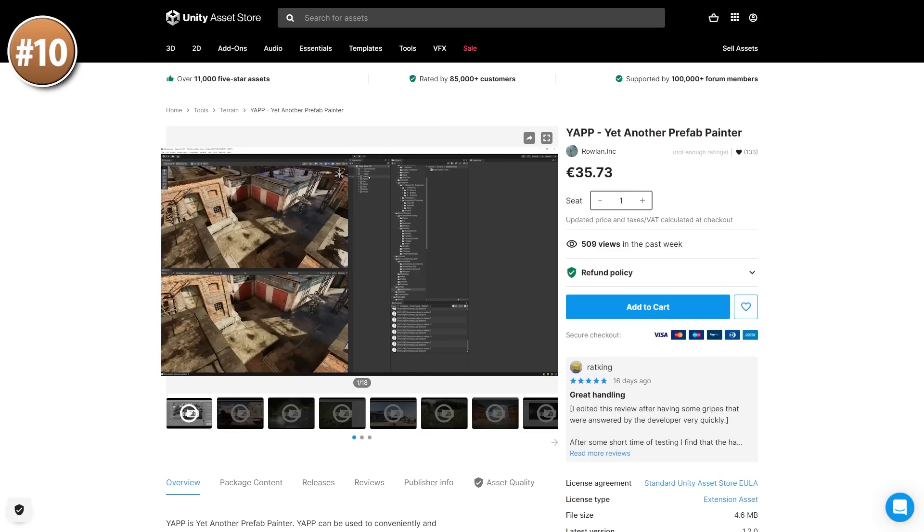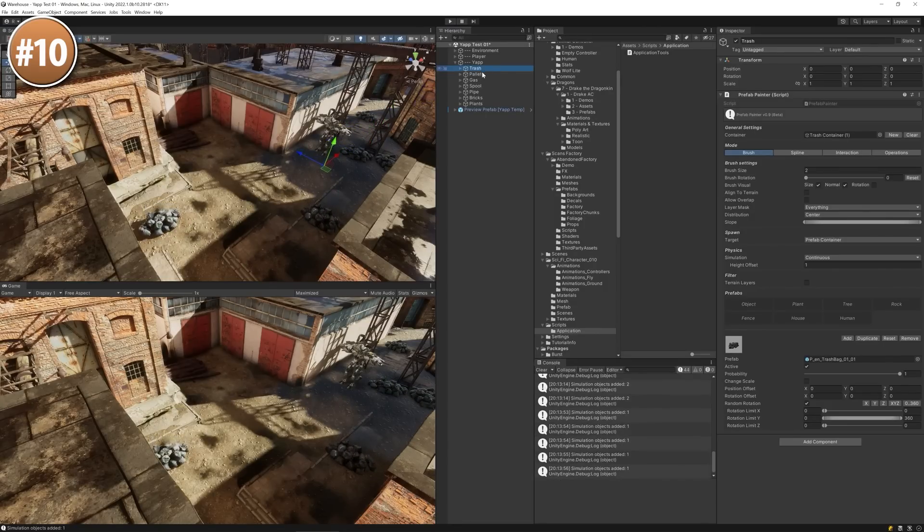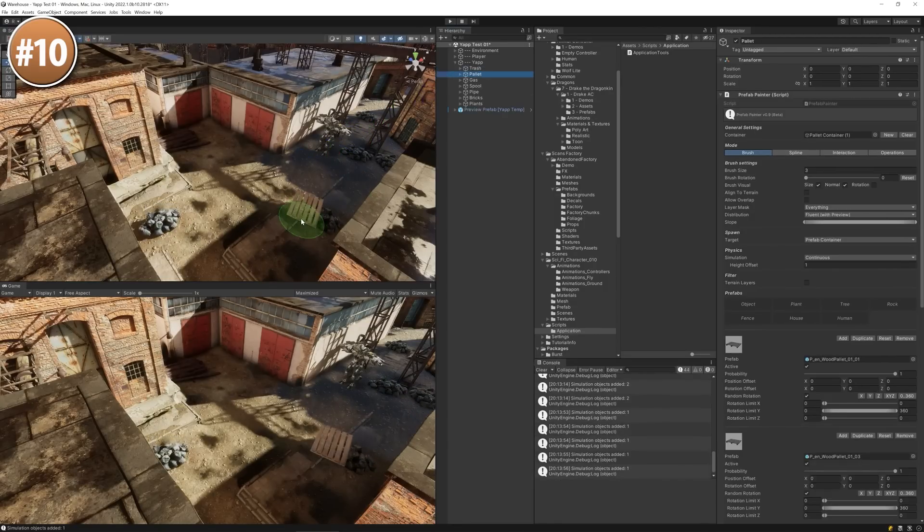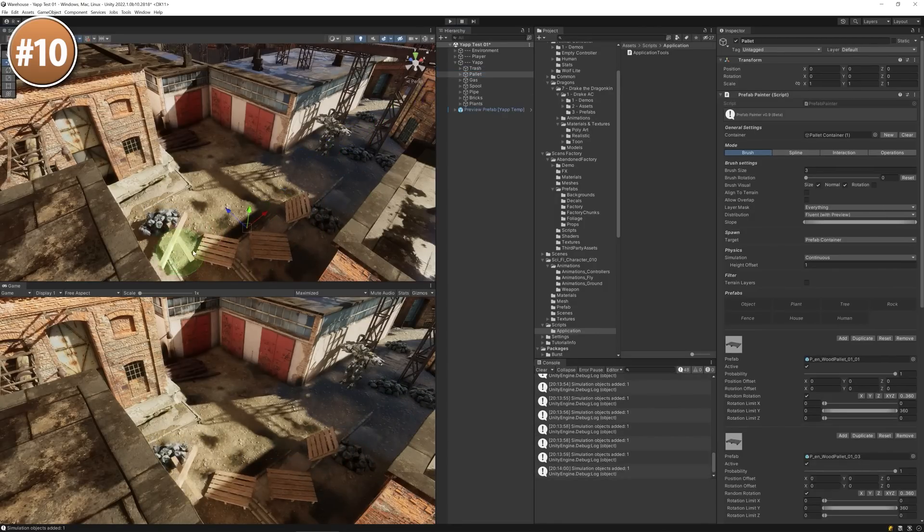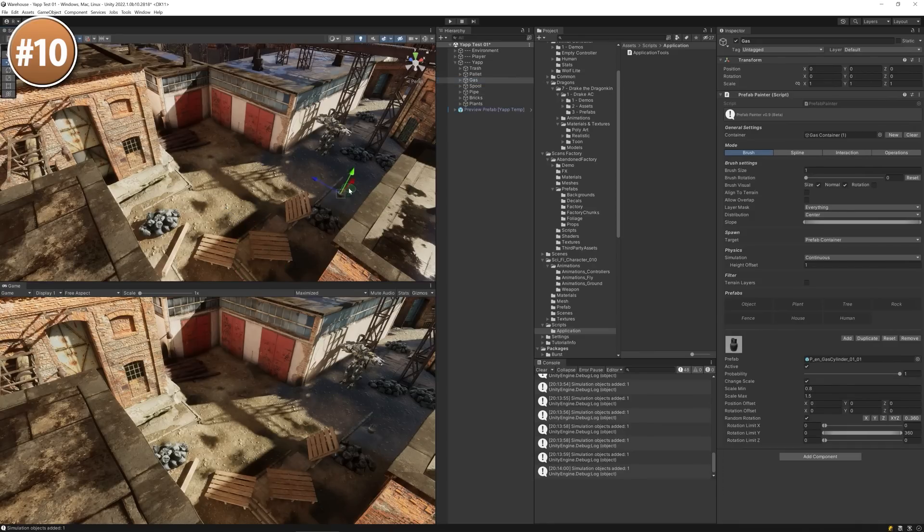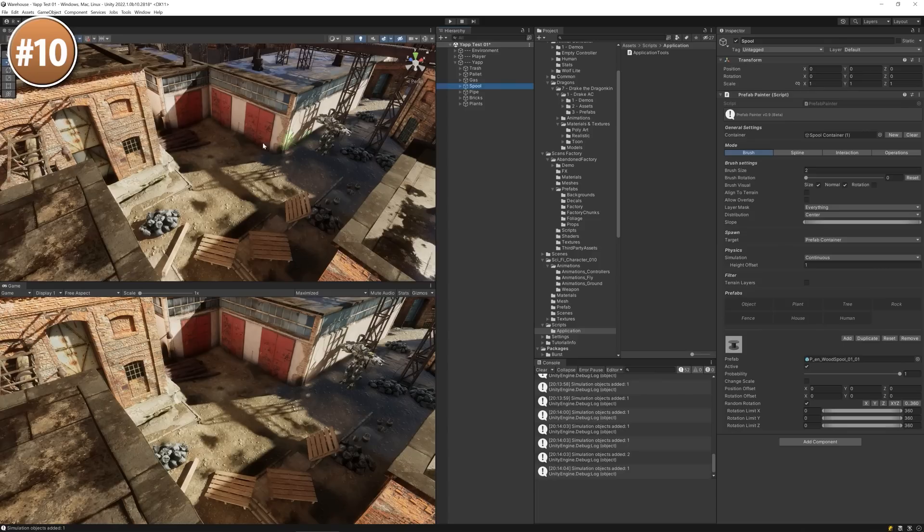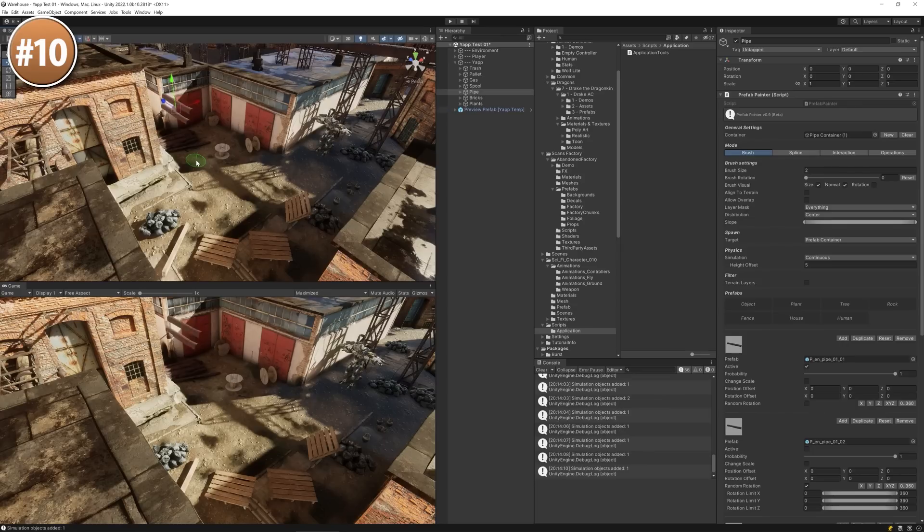Alright so starting off with a nice simple tool with a very humorous name, here is yet another prefab painter. Just like the name implies this is a tool for painting or easily instantiating prefabs. Pretty much every massive terrain tool usually has something like this, but if you want a tool that does just this then this one looks great. I'm always a fan of tools that do one thing and one thing alone very well and this is exactly that.